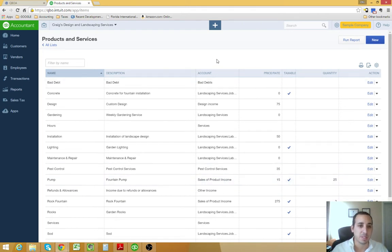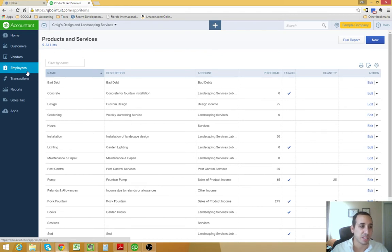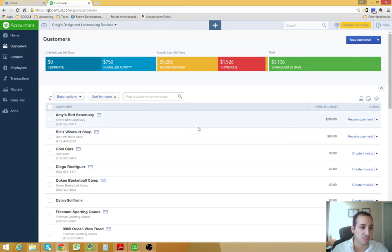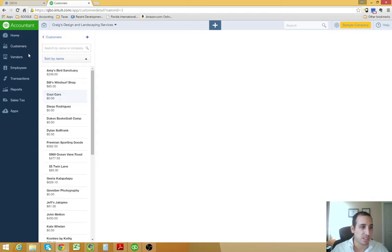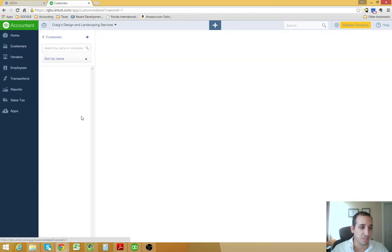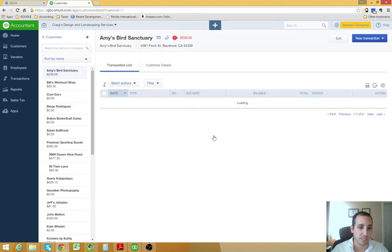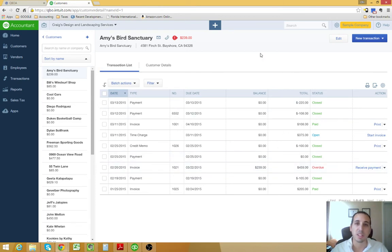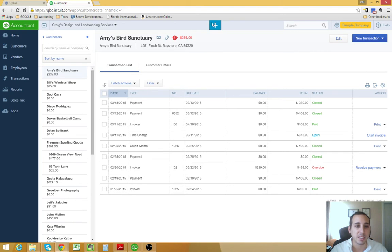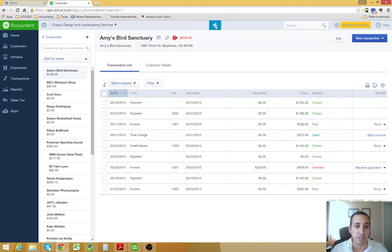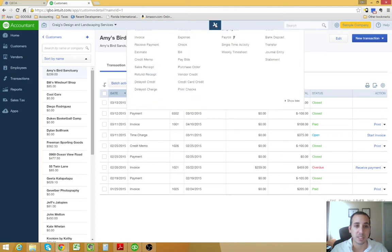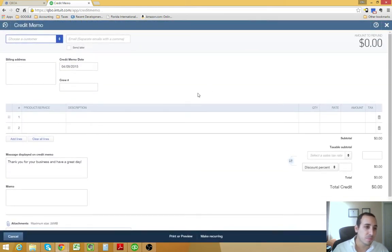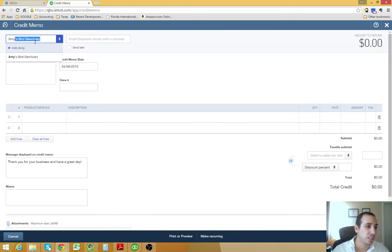The next step is going to be to issue a credit memo to the customer that is defaulting on their invoice. If we go into our customer center, and you can also press control-alt-C to get there, you'll see that Amy's Bird Sanctuary, they have an invoice of $239 that's overdue, so we just want to write that off. We tried contacting them, and they don't answer. To do that, you click the Create icon, the plus icon on the top of the screen, and under customers, we're going to create a credit memo.